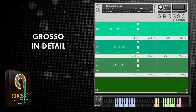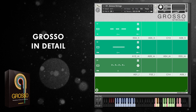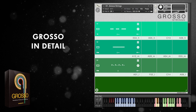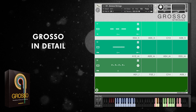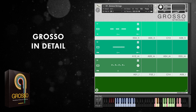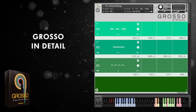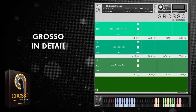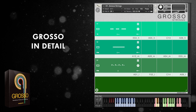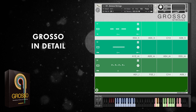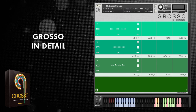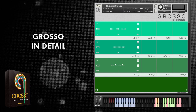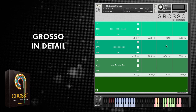Hello, this is Ruben for Sonokinetic and in this video I'm going to be taking a look at Sonokinetic's Grosso in detail. If you haven't already, be sure to take a look at the Grosso overview video where I'll quickly run through some of the main features, because in this video I'll be getting into the nitty-gritty of Grosso — so let's dive straight in.